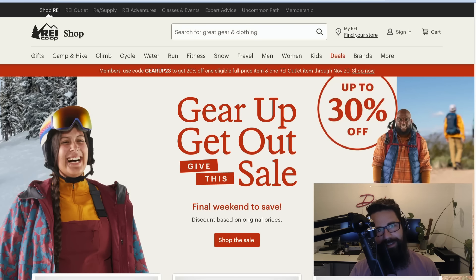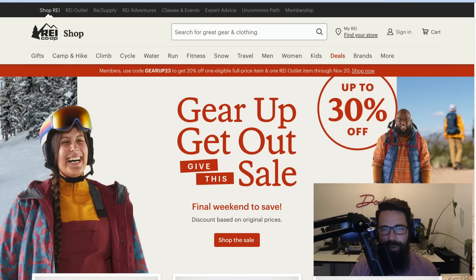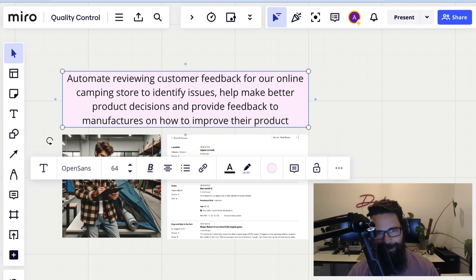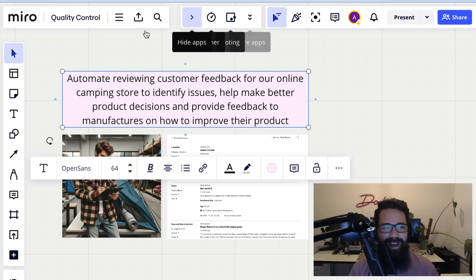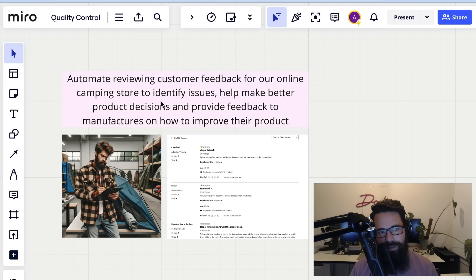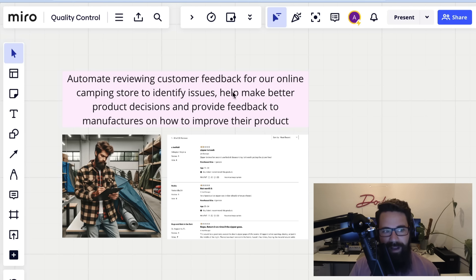Are you looking to work on a data project end-to-end? I've got a problem that I'm going to work through and solve, and I want you to join me as I work through the different components of that problem and how I'd go about solving it. Let's imagine — this is all hypothetical for legal reasons — you've been asked to automate reviewing the customer feedback for an online camping store, to identify any issues with products, help make better buying decisions, and provide feedback to manufacturers on how they can improve their products.